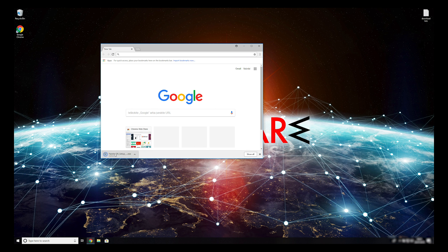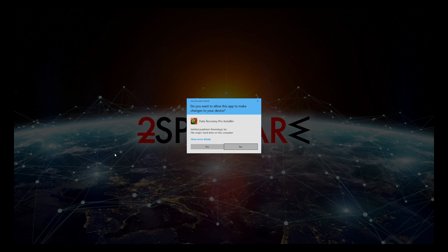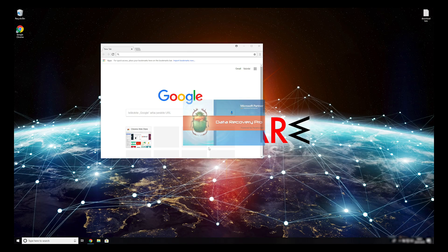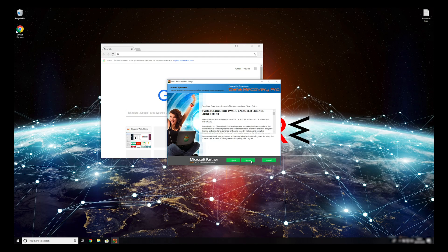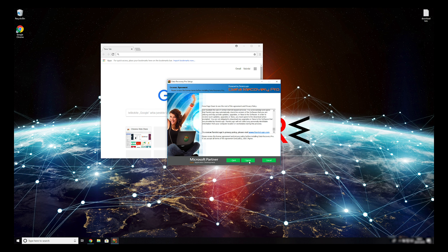Double-click to open the installer. Press Yes to allow the program to be installed. Follow the installation steps and agree with Terms of Service.